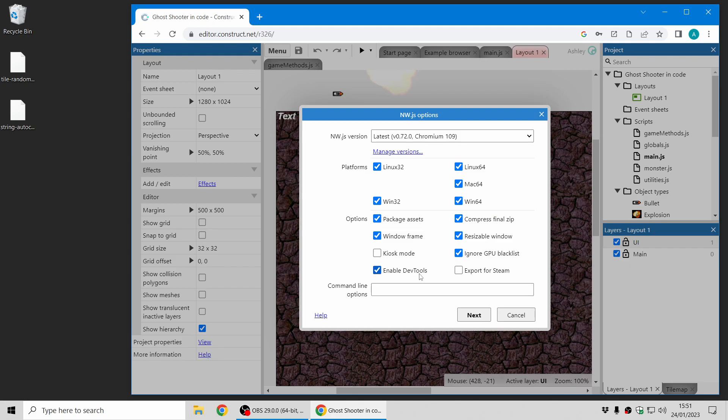So there's now an option to enable DevTools. And the main new one is you can enable Export for Steam. So in the past when you wanted to publish an NWJS app to Steam, there'd be various command line options and various changes you'd have to make to get it to work with the Steam overlay in particular.